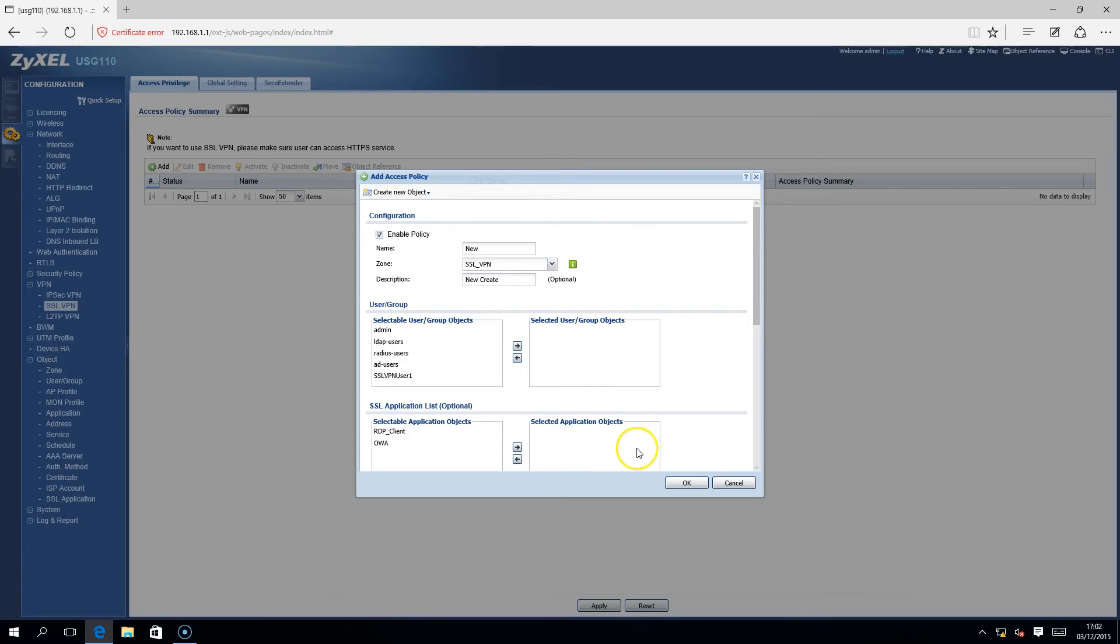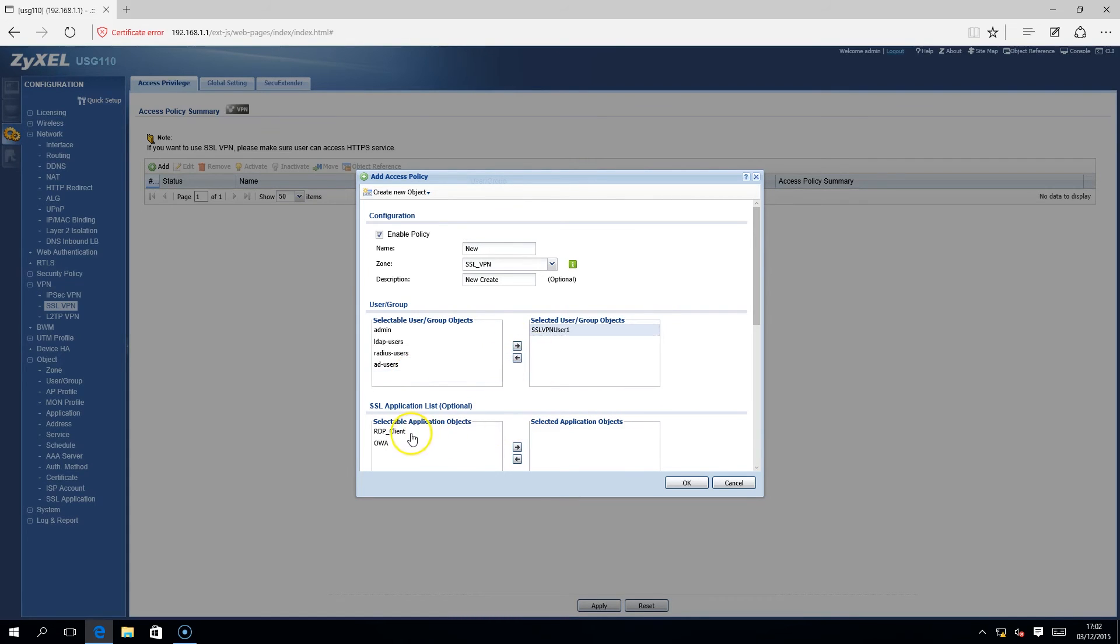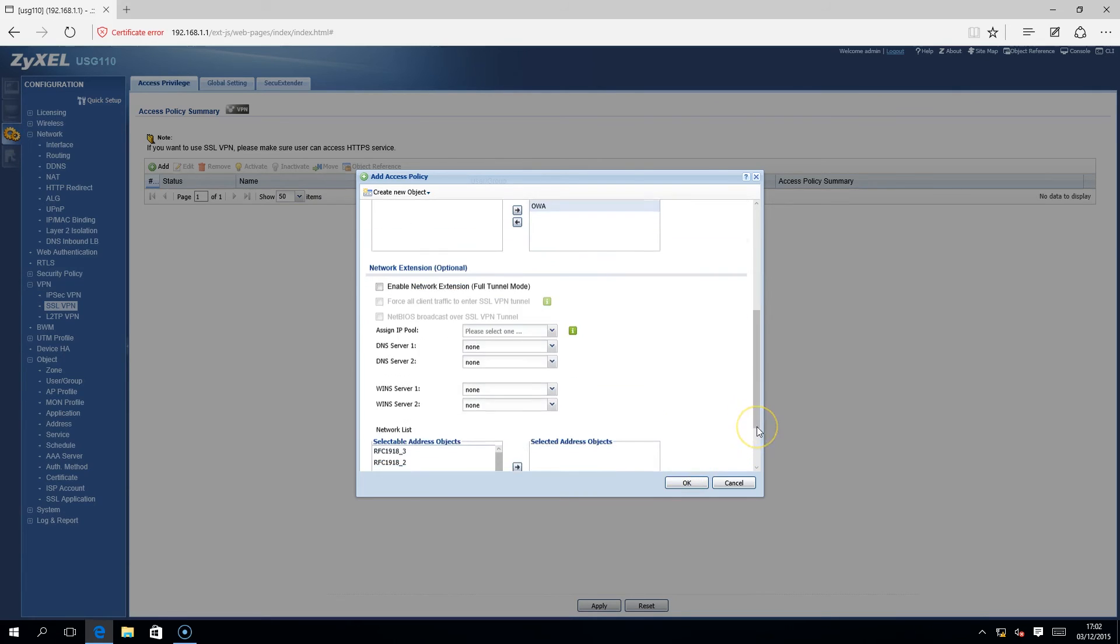Now we go ahead and select the SSL VPN user that we created earlier and add the SSL applications that the SSL VPN user will have access to. Press OK to save your configuration and log out.